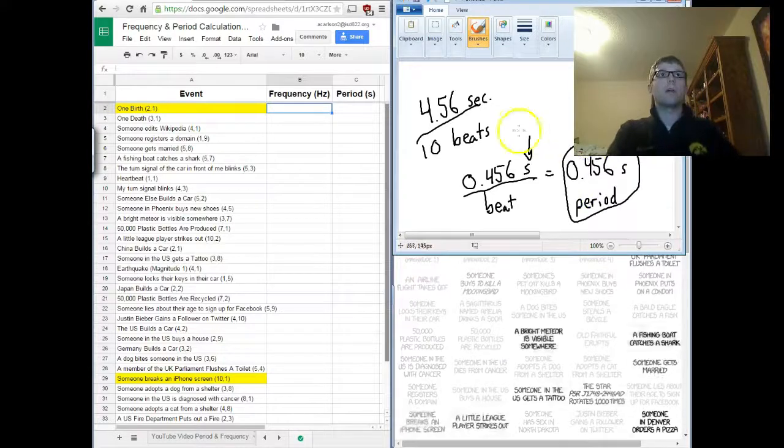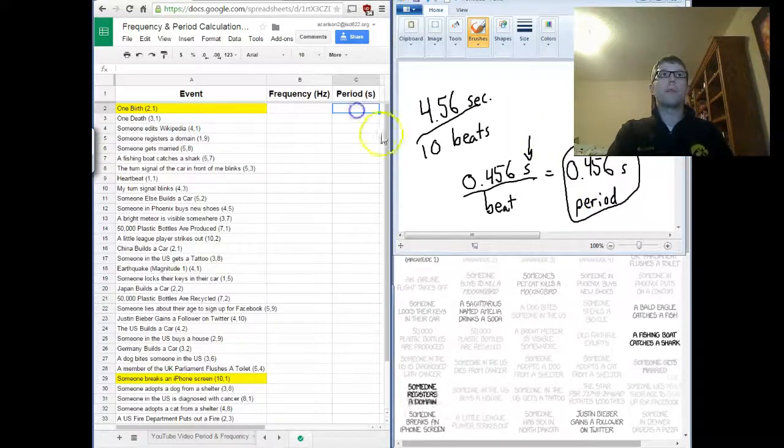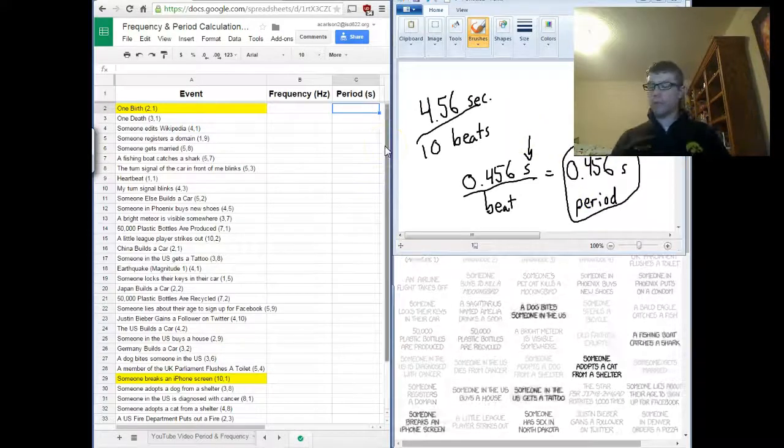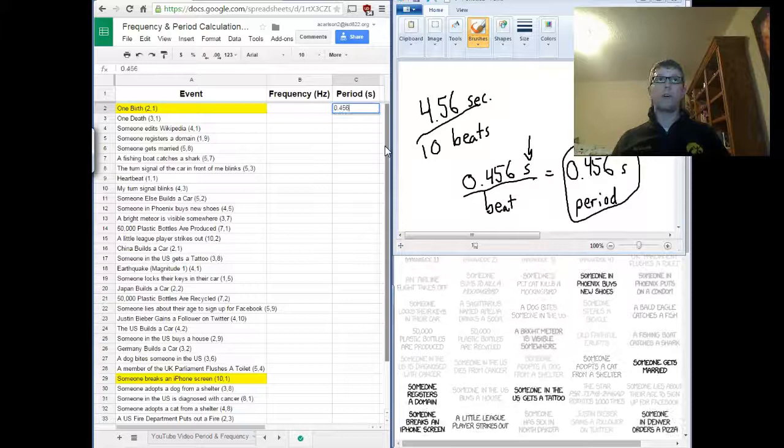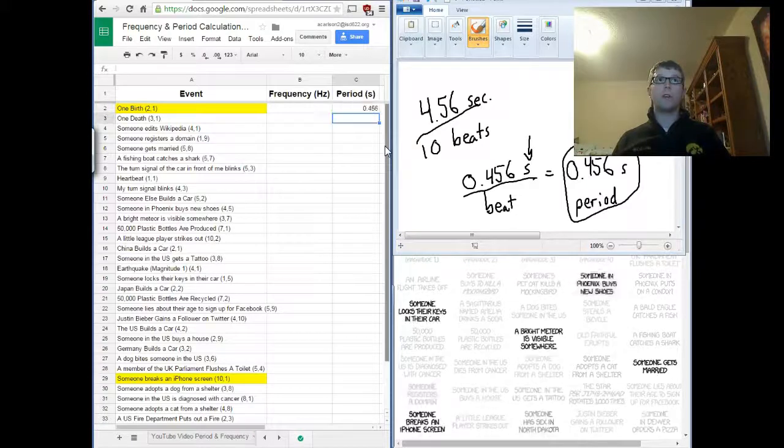So, I'm going to go right here where it says period, and I'm going to type that in. I'm going to type zero point four five six seconds.